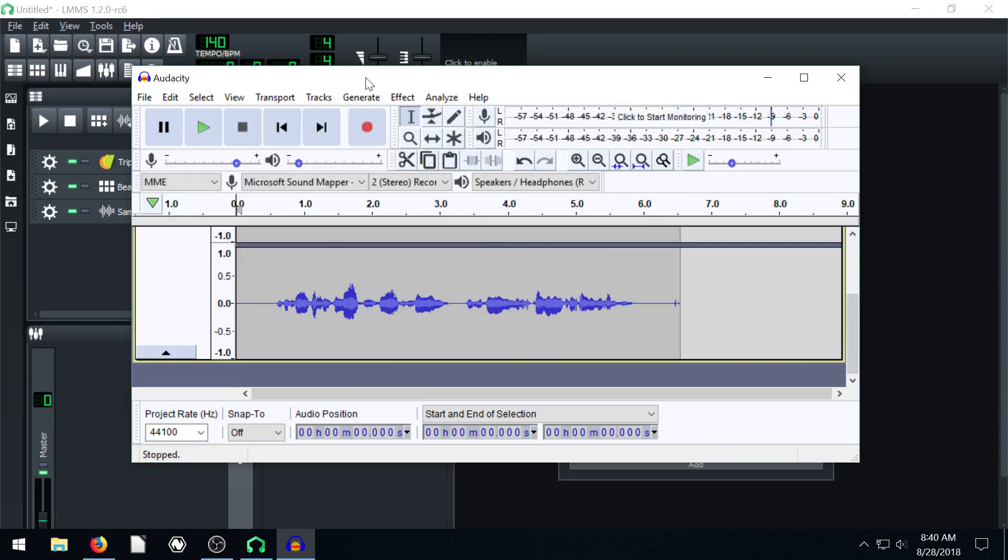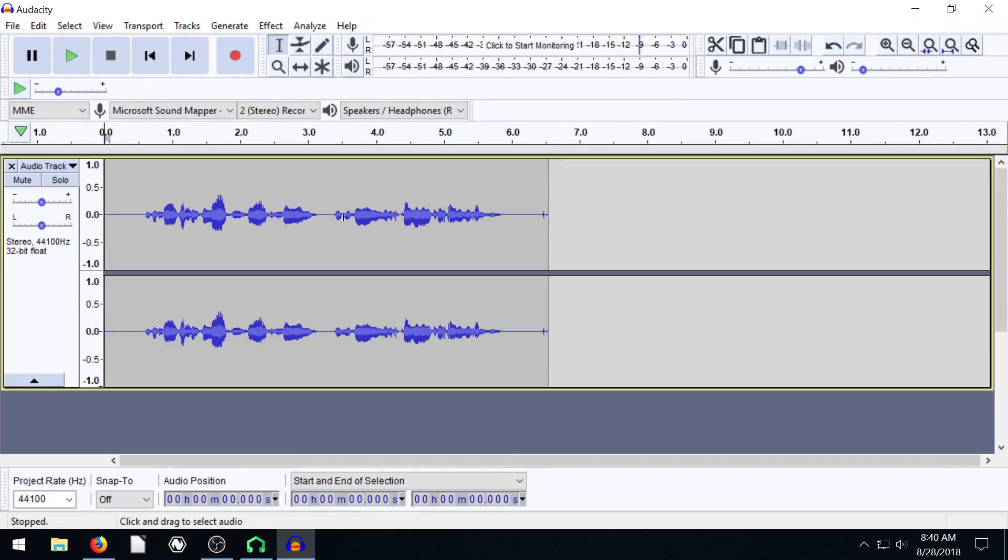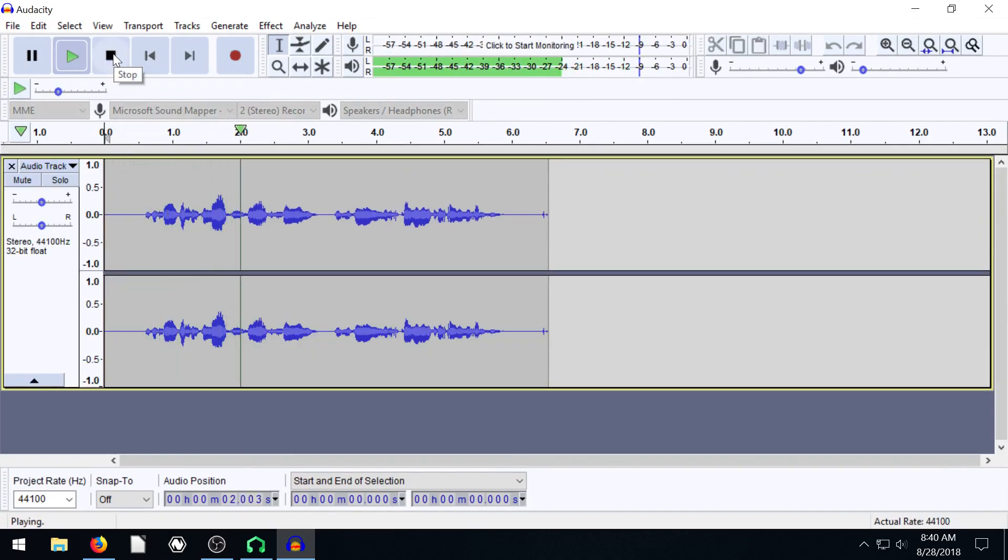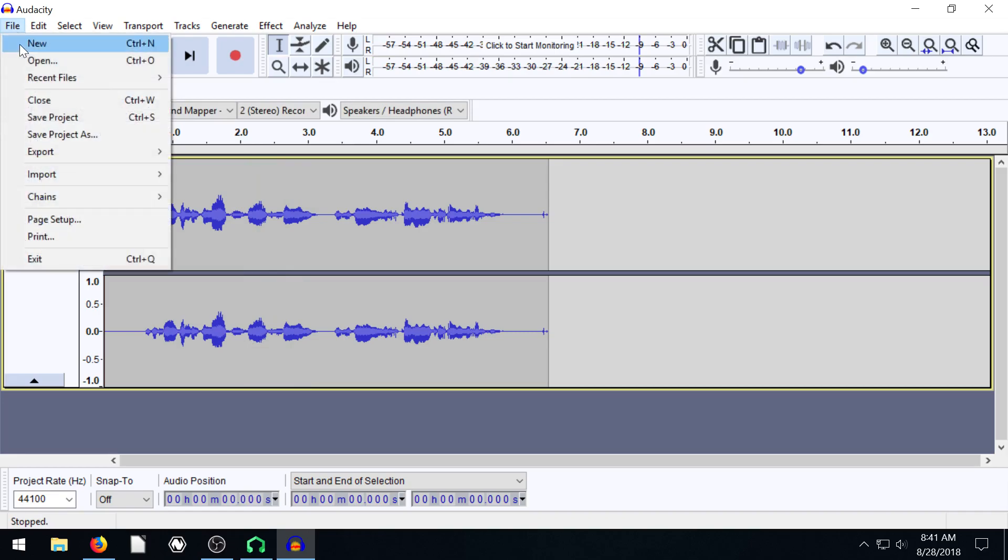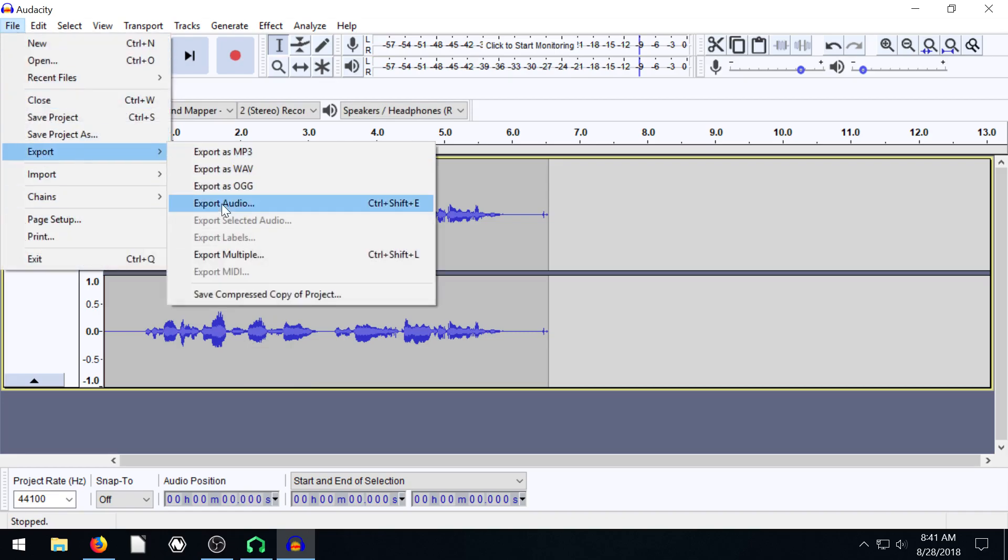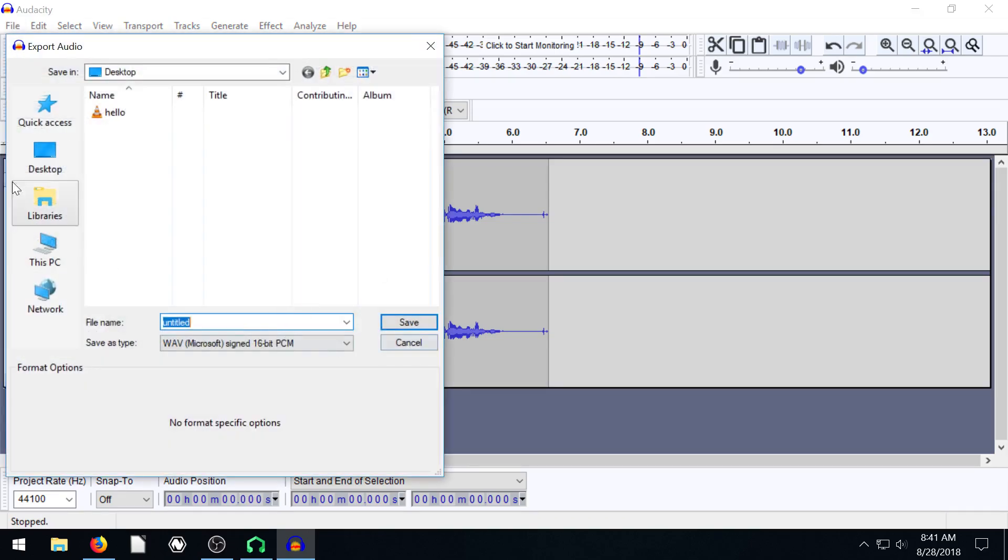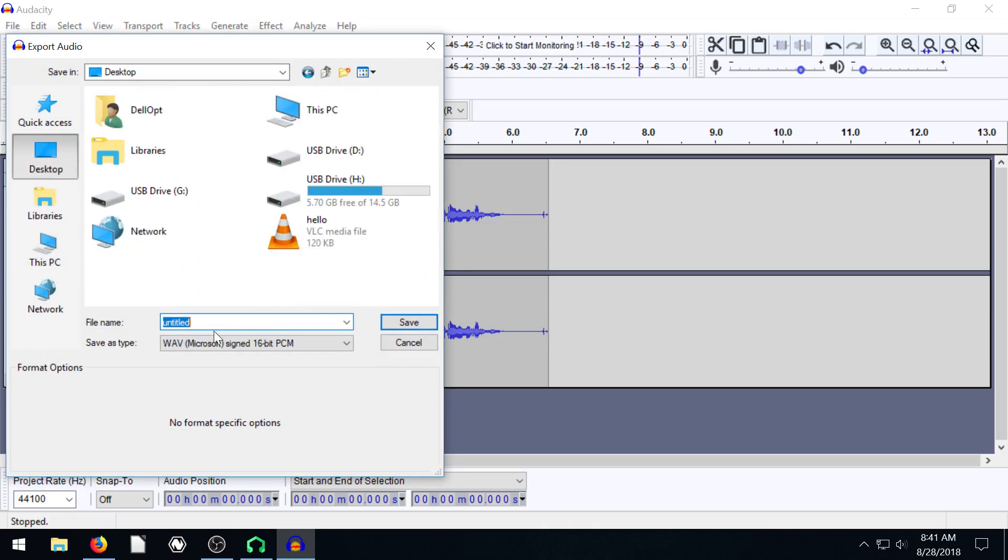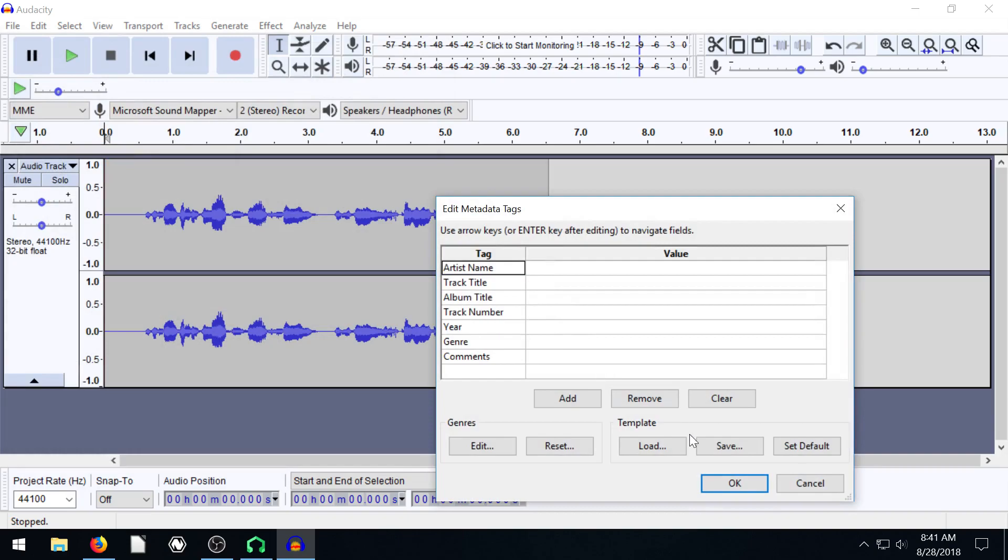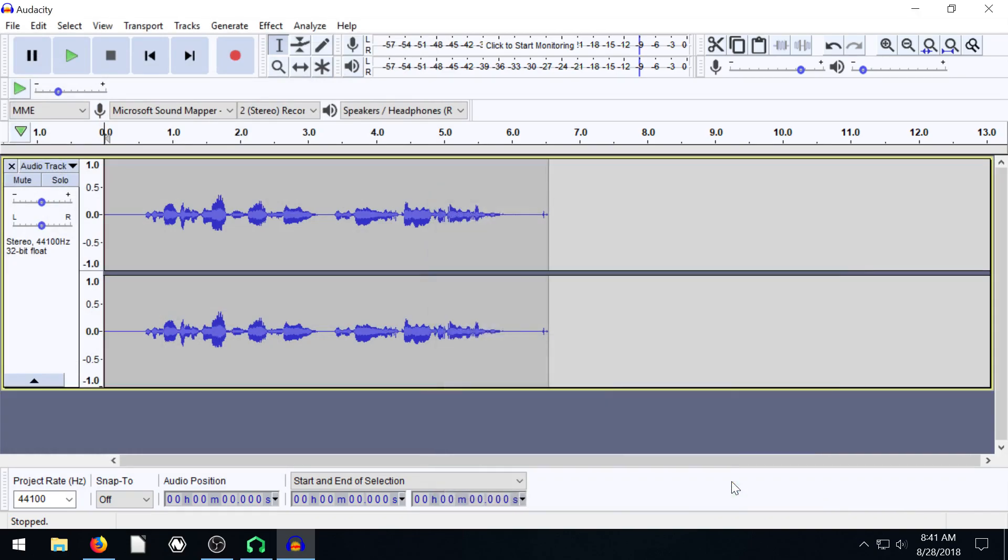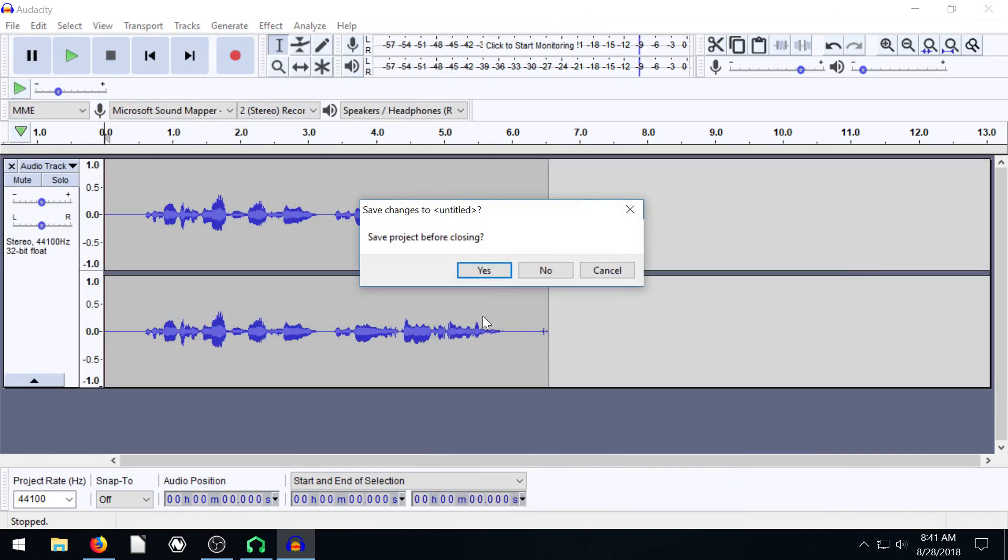So now I've actually recorded this in Audacity and we can play and listen to it. We can say this is the lyrics for the song. And then we can go to file and we can go to export and export it as a WAV. So we'll export it to the desktop and I'll just call it lyrics save.